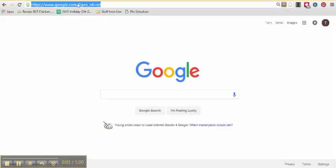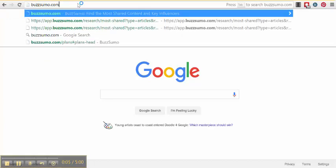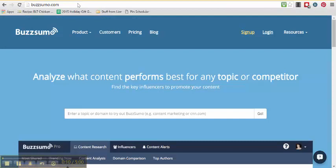So the first thing you want to do is point your browser to buzzsumo.com. This is the homepage and it's going to let you analyze content that performs best for any topic or competitor. That's a really interesting feature because not only can you search for a great topic around your keyword, you can see what is working best for your competitors or for major leaders in your field.